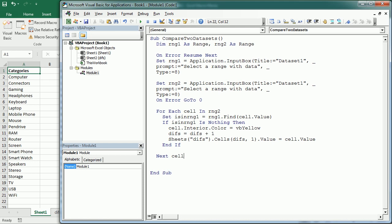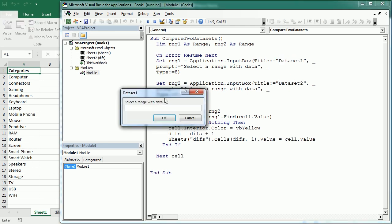And by the way, I forgot to change here. That's going to be data set two. So we will get two input boxes. The first one for data set one and the second for data set two. So let's run it.